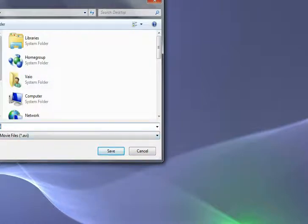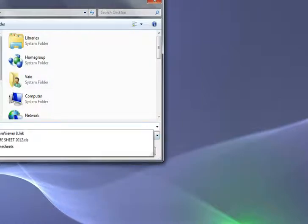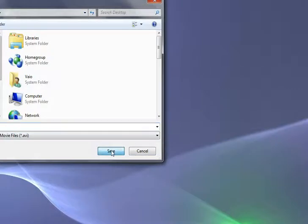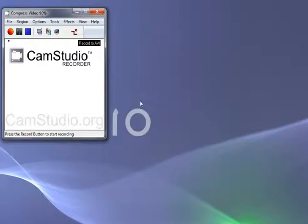So we'll just save that as Test and we'll save it to the desktop just for the purpose of this demonstration.